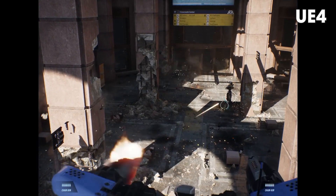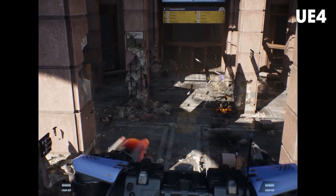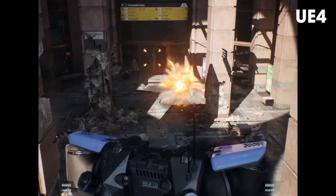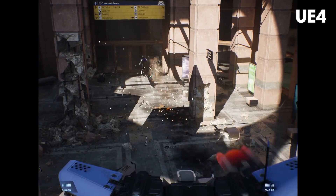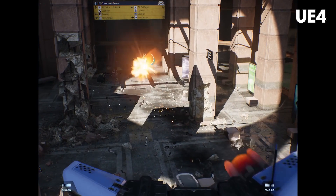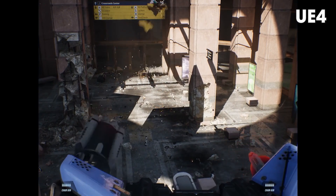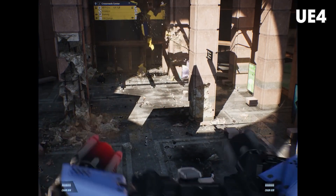Here is the demo of Unreal Engine 4's Chaos Physics by Alan Noon, during the Game Developers Conference 2019.